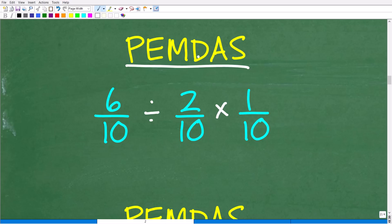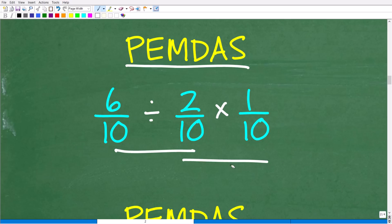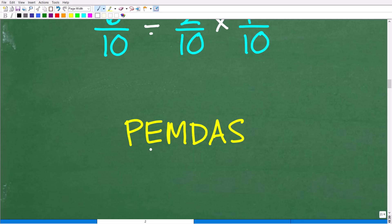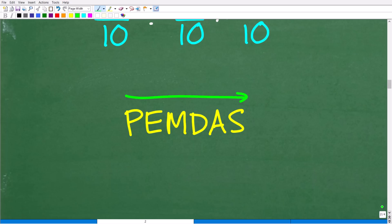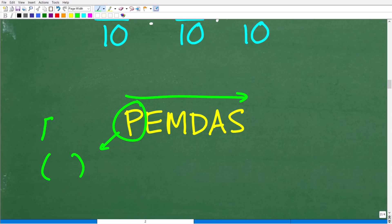P stands for parentheses, E stands for exponents, M and D stands for multiplication and division, and A and S is addition and subtraction. This is a checklist that goes from left to right. We ask: do we have any parentheses in our problem — things like brackets or other grouping symbols? In this particular problem, we don't have any parentheses, so we can move on to the next thing.